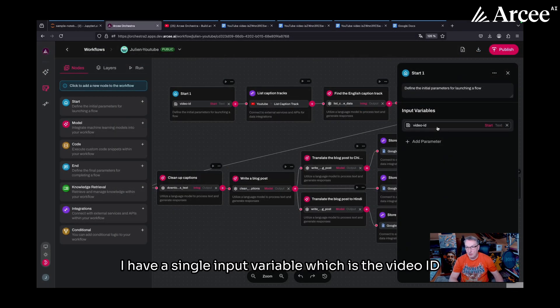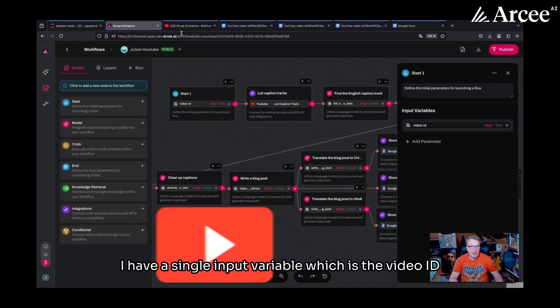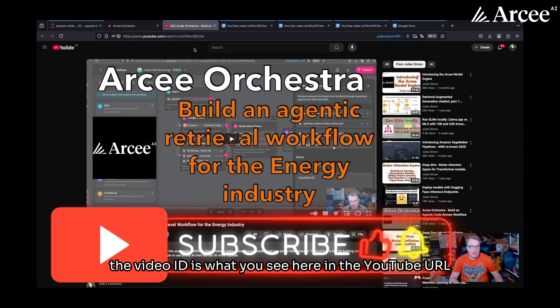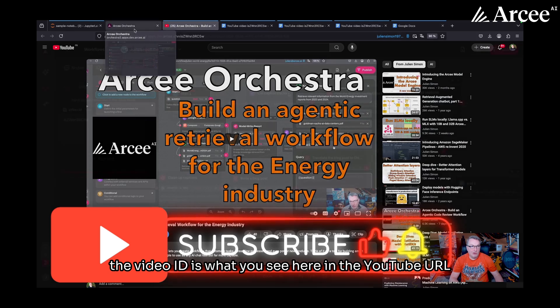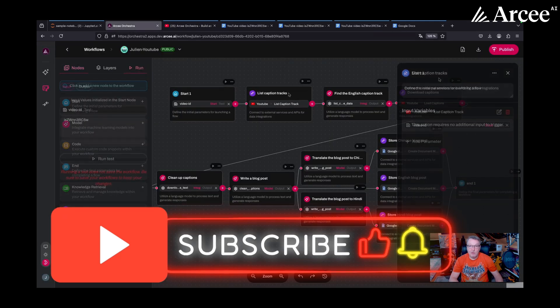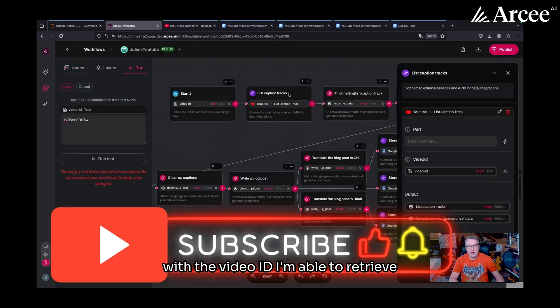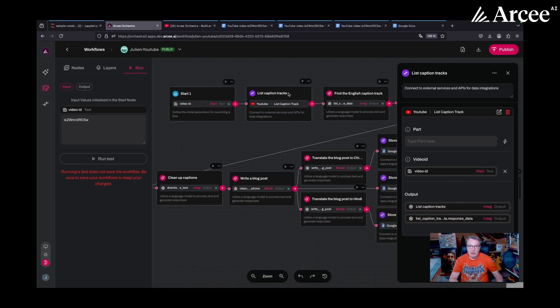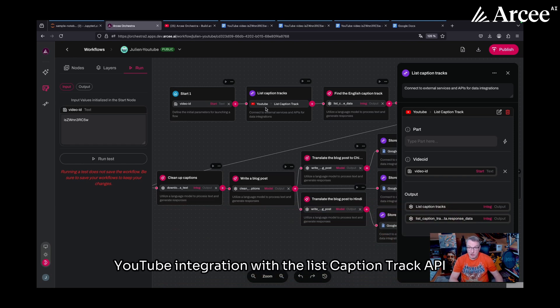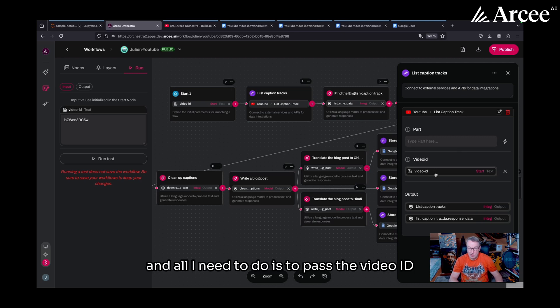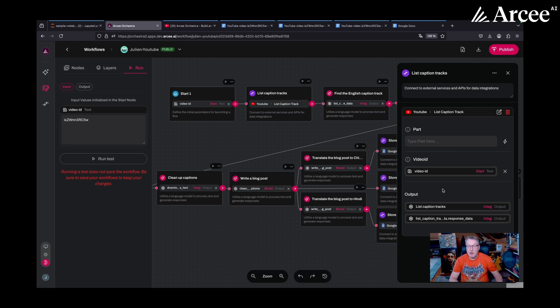In the start node, I have a single input variable, which is the video ID. The video ID is what you see here in the YouTube URL. With the video ID, I'm able to retrieve the list of available caption tracks. So for this, I use the YouTube integration with the list caption track API and all I need to do is to pass the video ID.